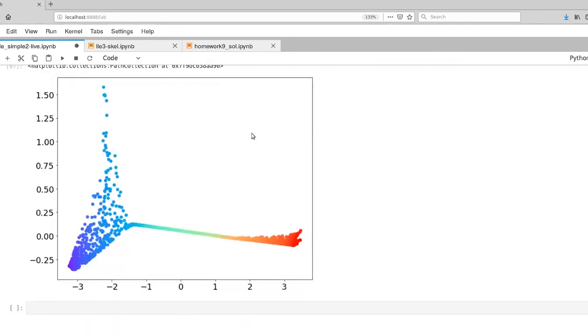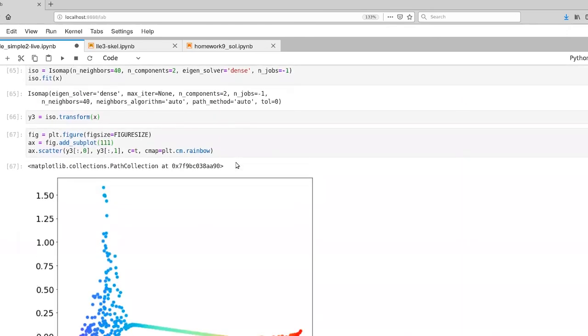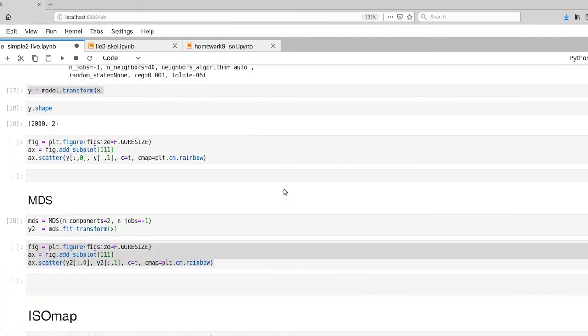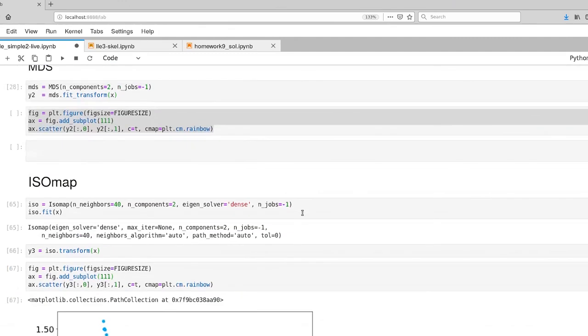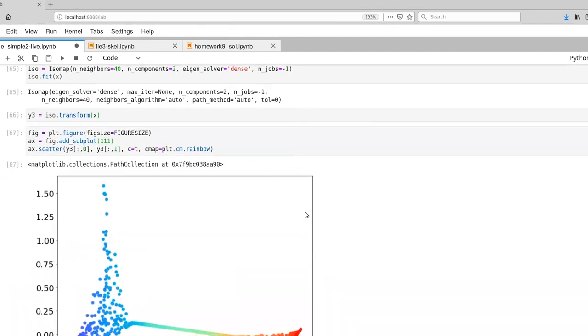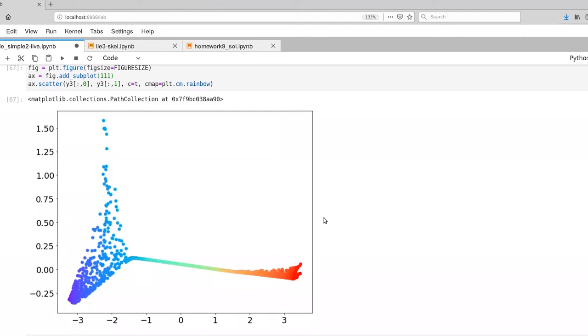So again, we have essentially the same distribution of points. So far our MDS model actually has done quite well on this particular problem. But ISOmap certainly did better with our Swiss roll type problem. All right, it's time to look at one more algorithm before we're done with this set of methods.